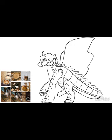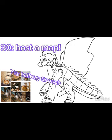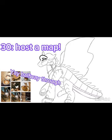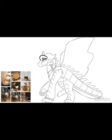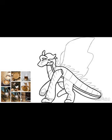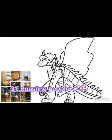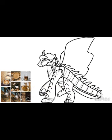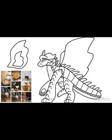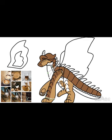Number thirty: host a MAP (multi-animator project) — anything you want, an OC map or a favorite character map. I want to host one but it's a lot of work. Number thirty-one: roasting people's OCs, but with permission — super fun and hilarious if you're a funny person. Number thirty-two: do some OC voice claims — this is fun to get a physical idea of how your OC sounds.